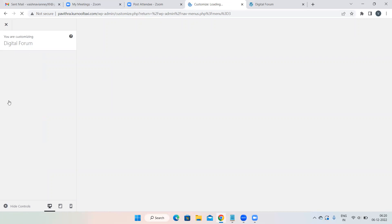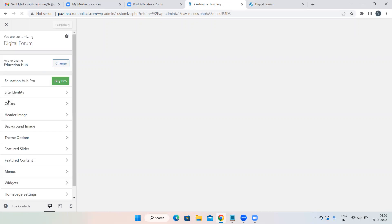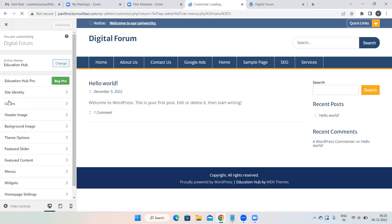Yesterday we saw the Minimize theme dashboard; today we'll see the Education Hub theme dashboard. Every theme has its own dashboard. In Minimize there were sliders, featured images, and so on. But this theme is completely different. Minimize is one of the easiest themes — in other themes everything is not given; you have to create from scratch, so more hard work is required.